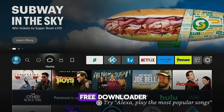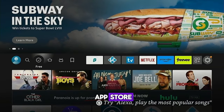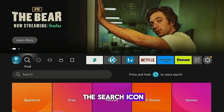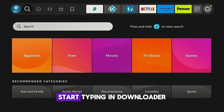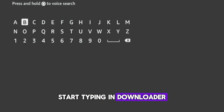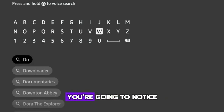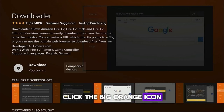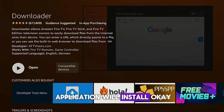I'm going to install the free Downloader application through the Amazon App Store. To do that, I'm going to hover over the search icon, move down, click the search box, and start typing in downloader. After the first few letters, you're going to notice it shows up in the list. Click downloader, click the big orange icon, click download, and the application will install.